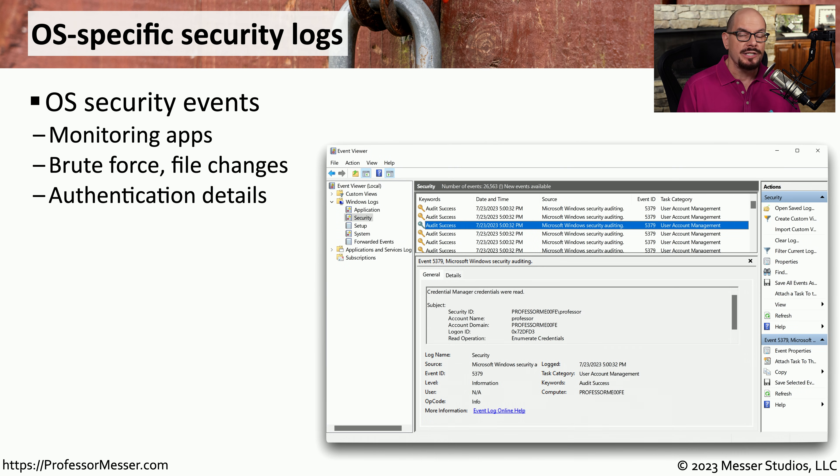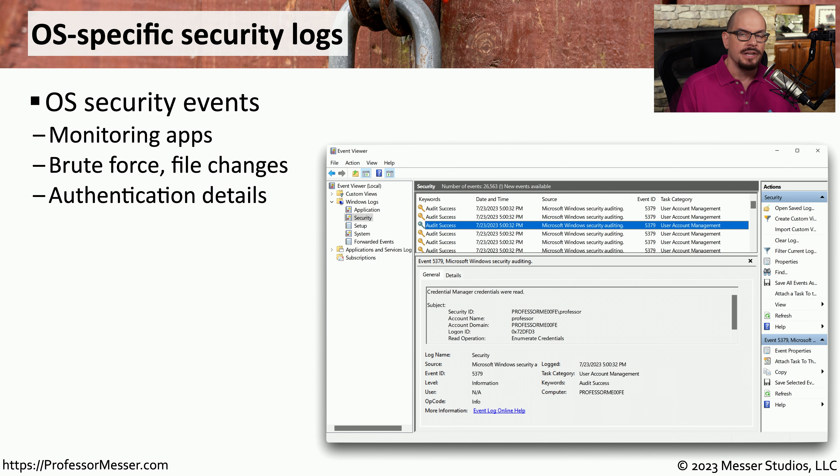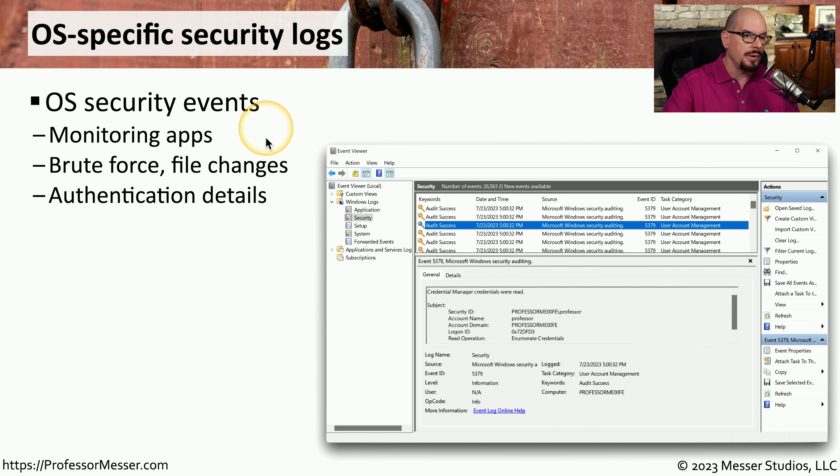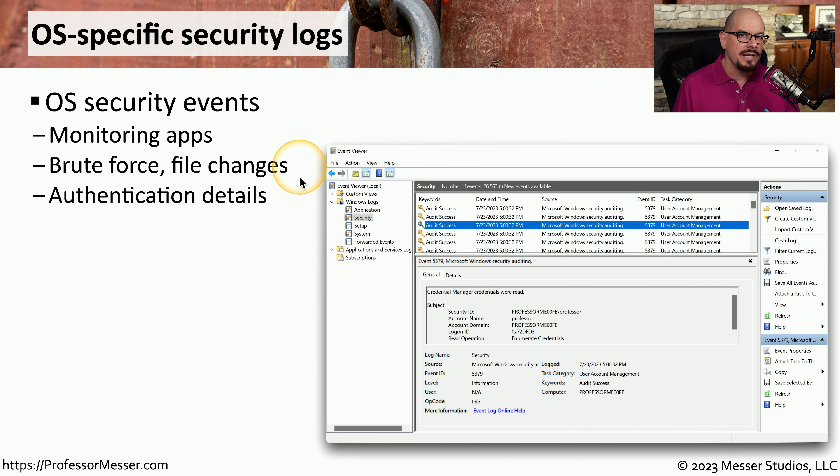There's also an extensive amount of security information stored in the operating systems themselves. Many operating systems keep a log file associated with security events. You can monitor individual applications, see if there are brute force attacks or any changes to critical system files.